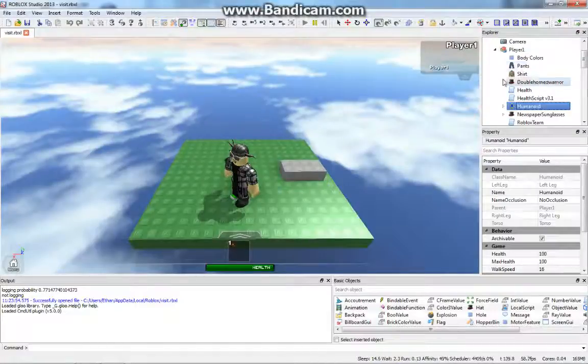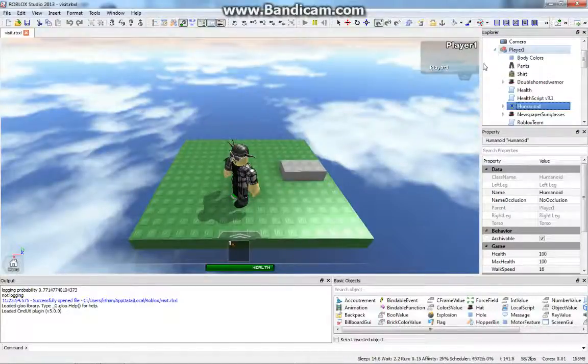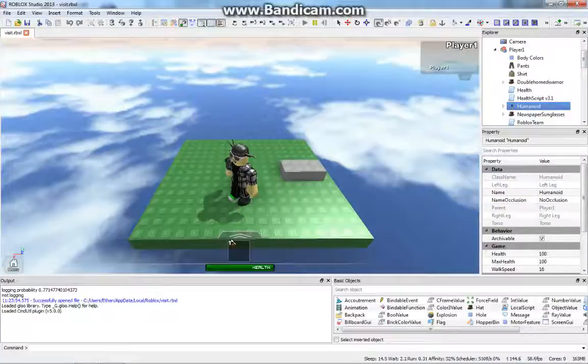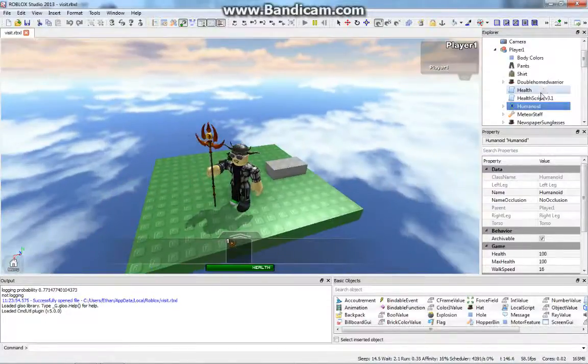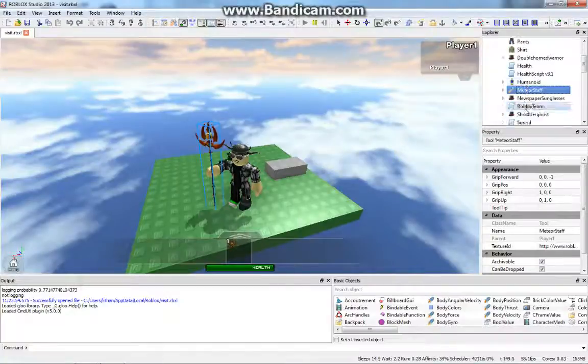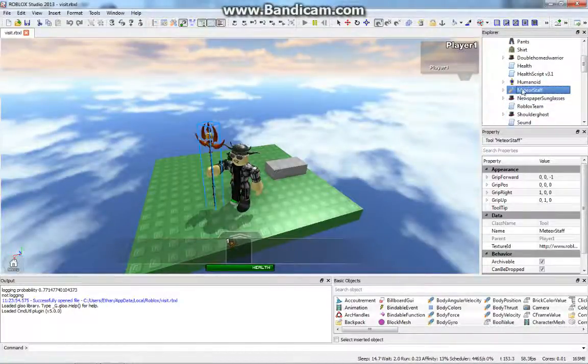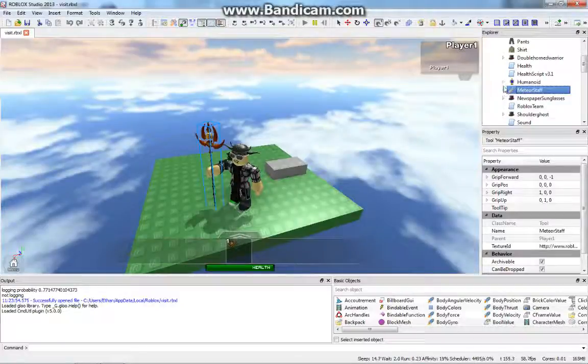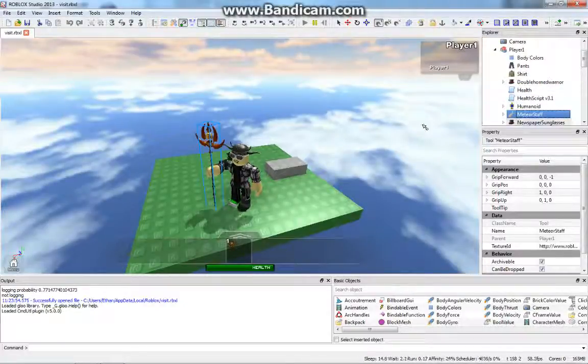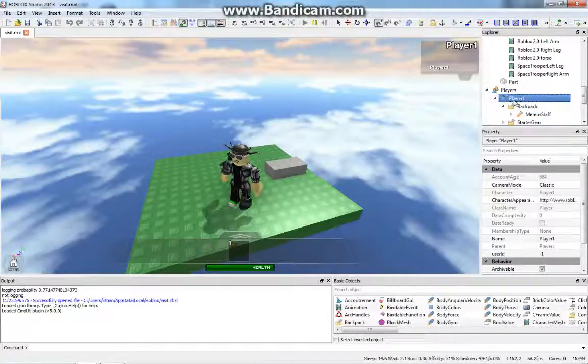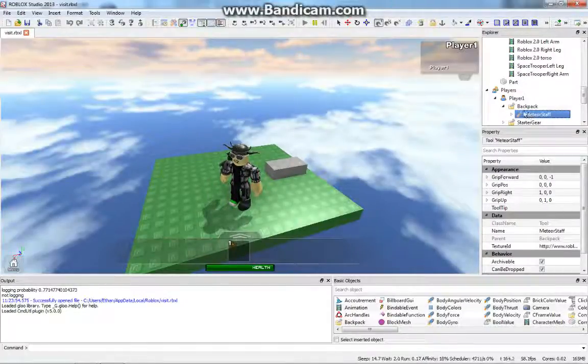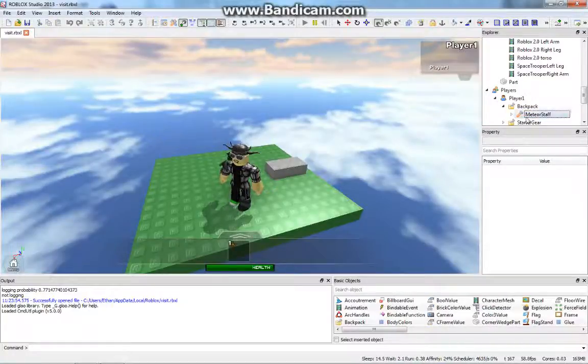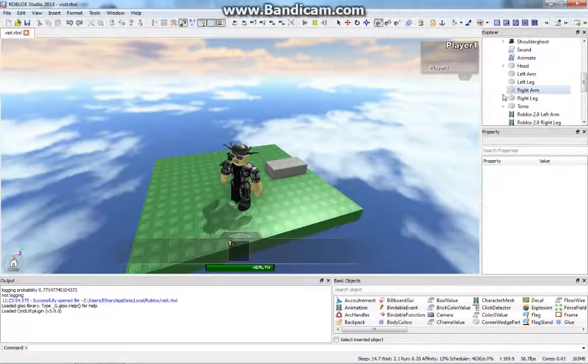And also, if you were to equip a tool, I'm going to equip this meteor staff. The meteor staff tool goes from your player's backpack into your player's character, as you can see right here. So you can see the meteor staff right there, but if I deselect it, it goes back into the player's backpack. So that's another thing you should know if you want to learn scripting.